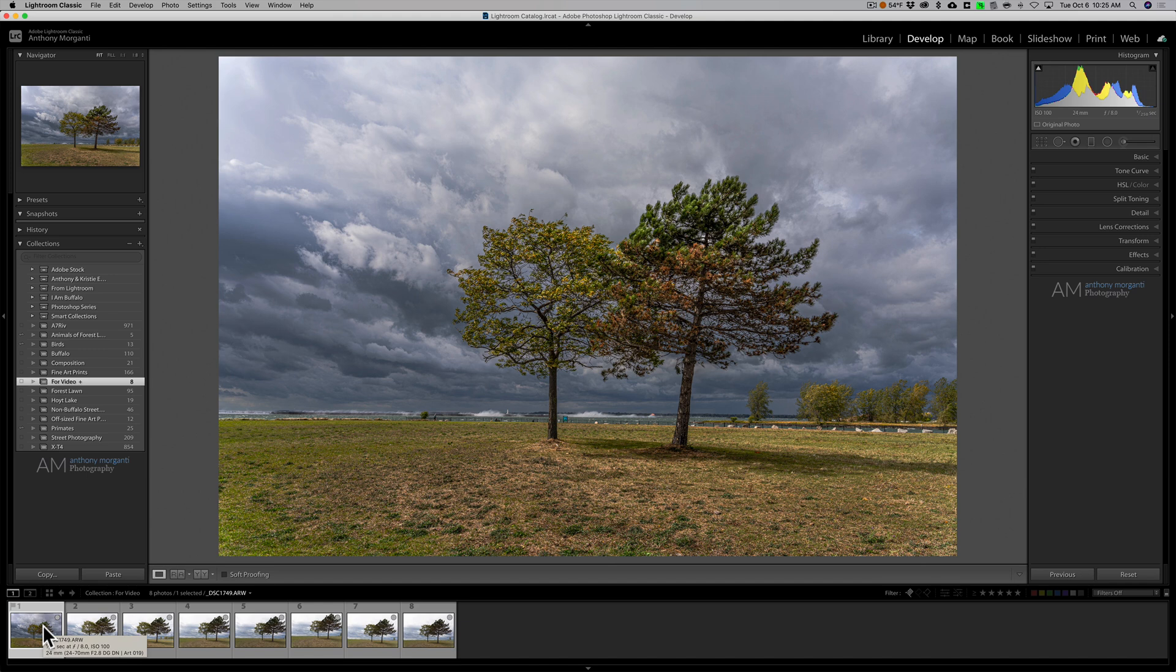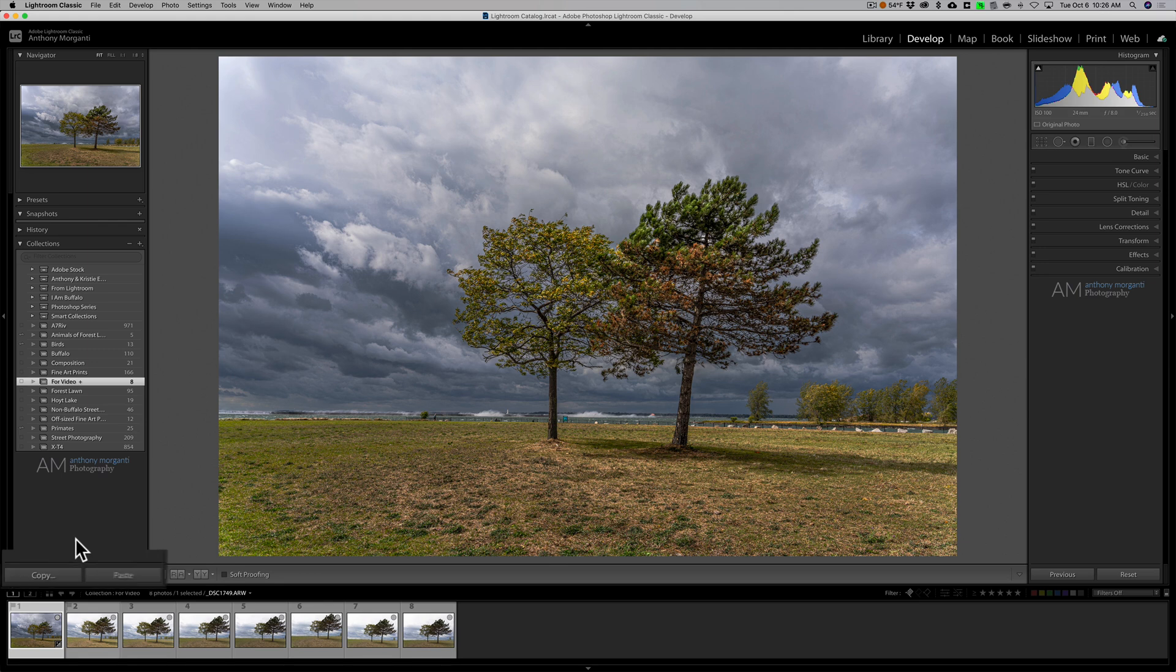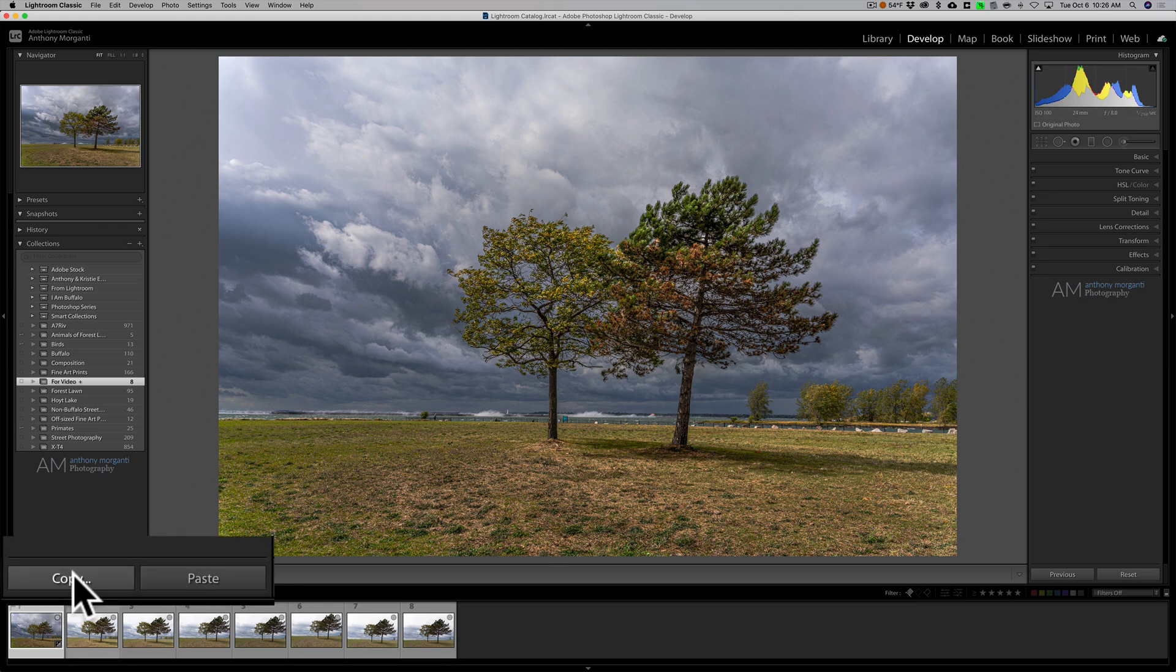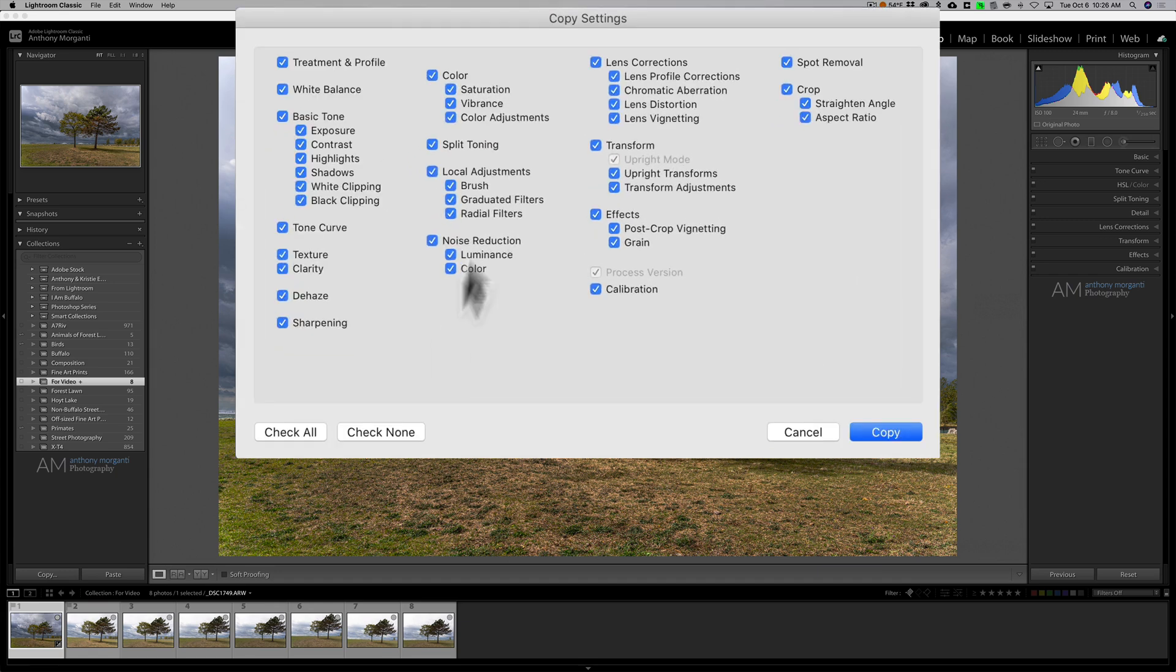The first way I'm going to show you will allow you to copy the processing to just one other image. When you're on the processed image, over here on the left-hand panel of the develop module just click on copy. It will come up with copy settings. What do you want to copy? In this case I'll copy everything.